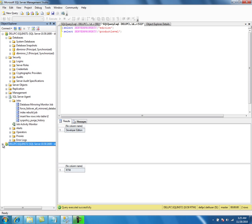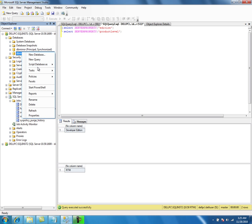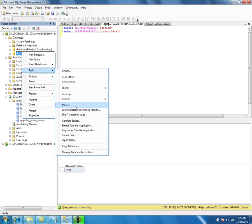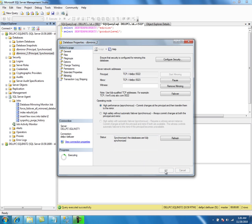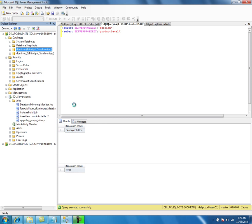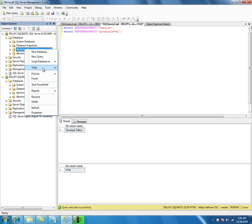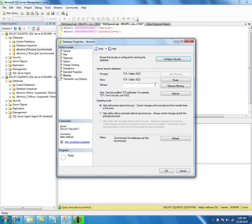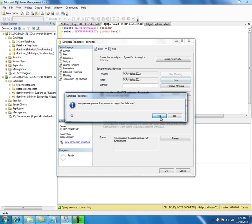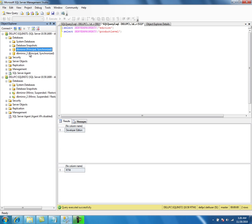Before I upgrade the mirror server, I need to change the operating mode for the mirror databases from synchronous mode to asynchronous mode. That is recommended — not a strict requirement, but recommended. We can upgrade even without doing that. So first I will change the operating mode, and then the next step is to suspend the mirror session for all the mirror databases on the principal server.